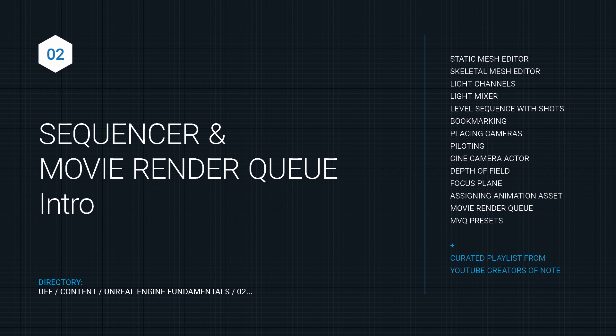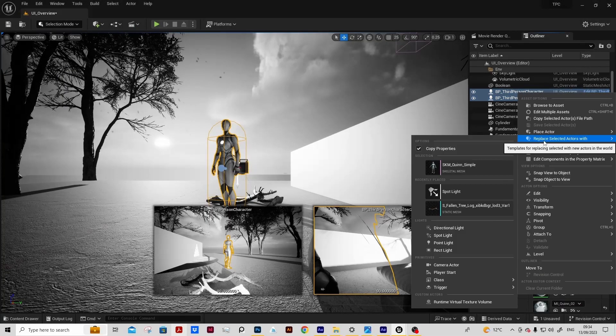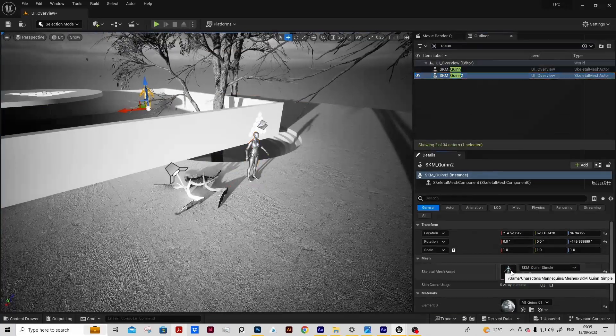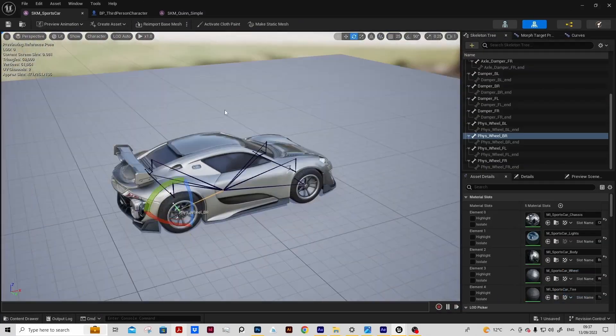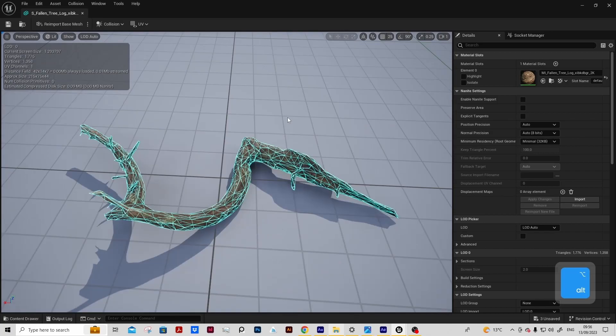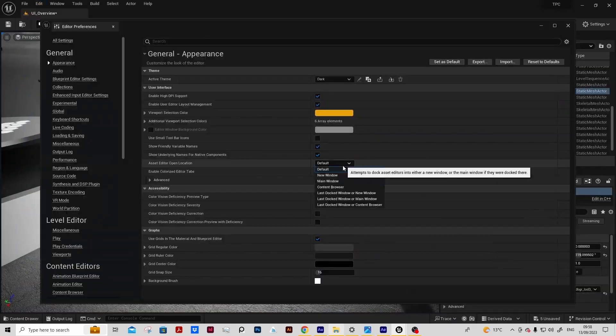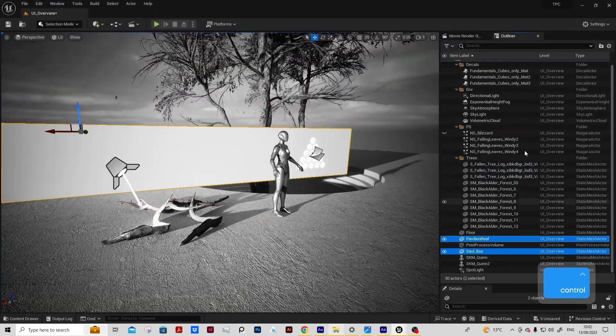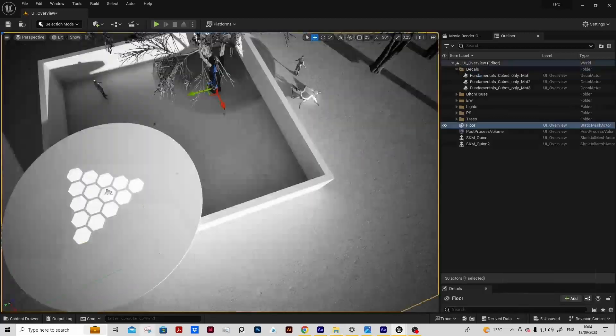With our scene built we can then come back in and use that environment to create our first cinematic. We'll look at the static mesh and skeletal mesh editor. We will understand how to use light channels to create unique lighting effects.